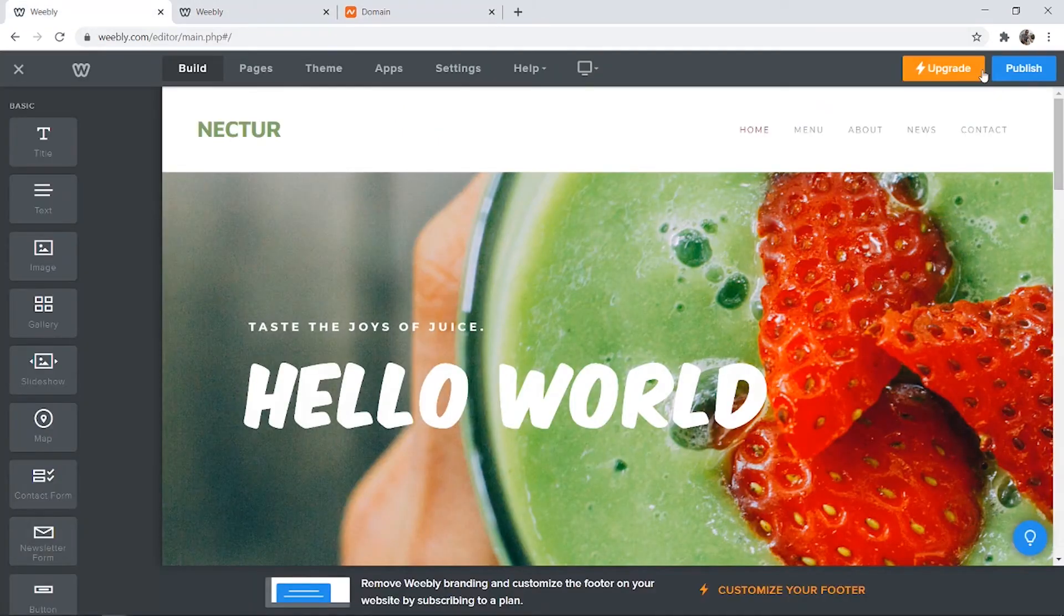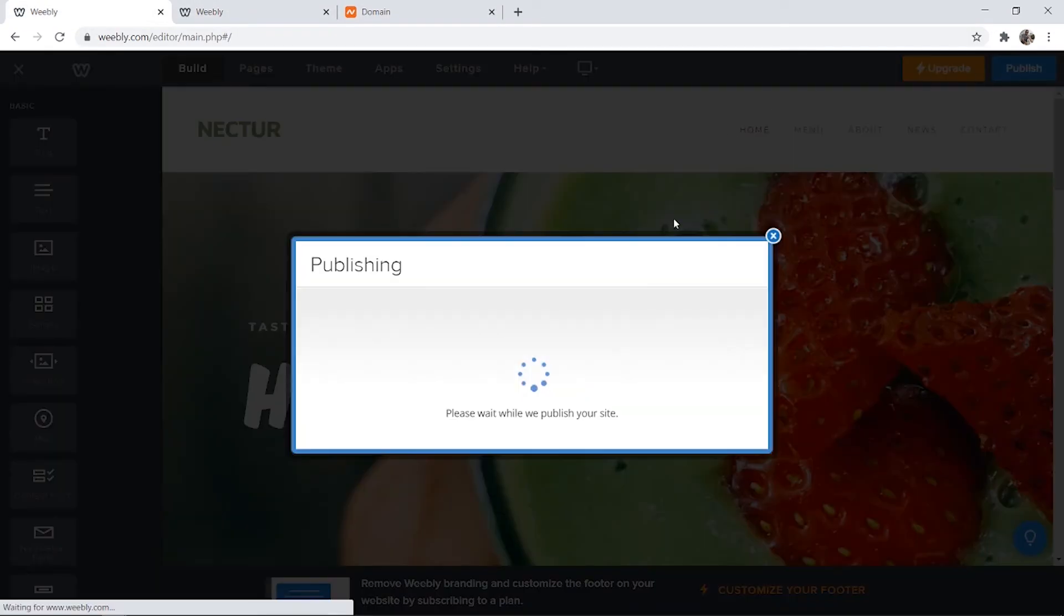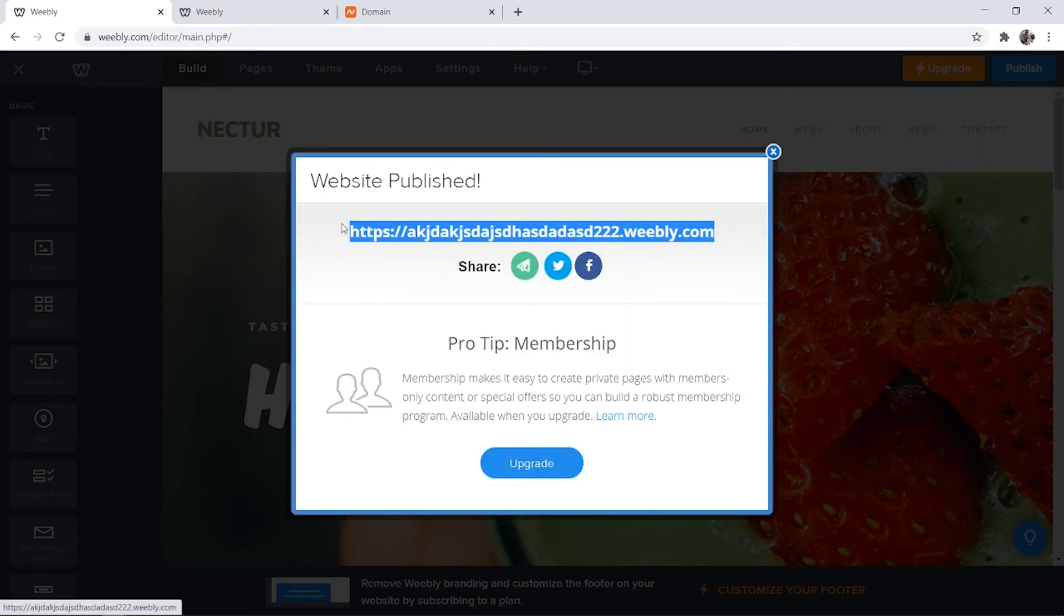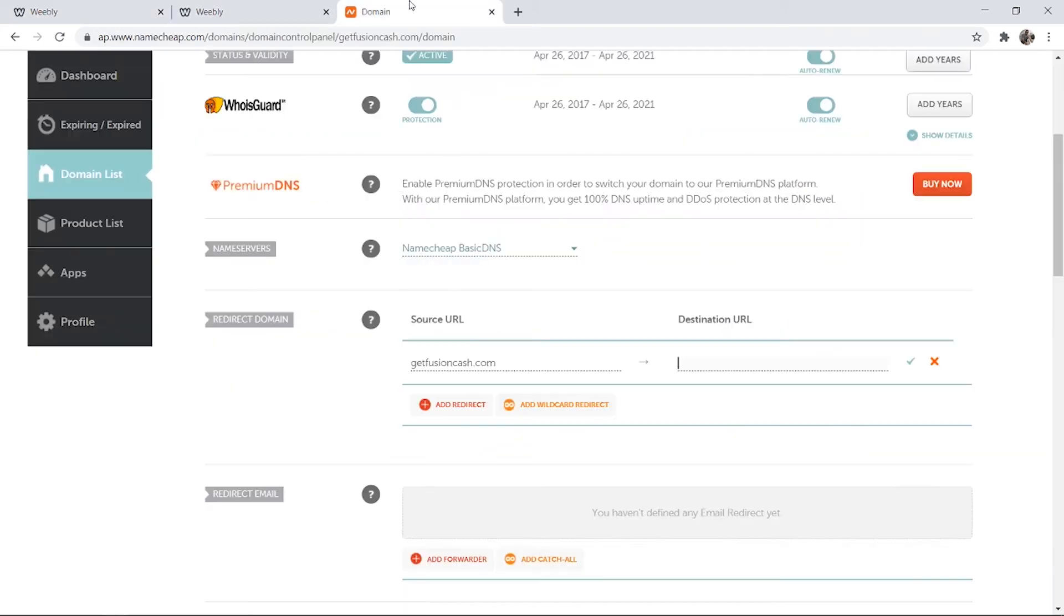So go back to your Weebly website, go publish and Weebly will give you the Weebly domain here. Like I said earlier this is going to be a Weebly.com domain which we don't want. So if we just go back to Namecheap we can paste it in and then click the tick.